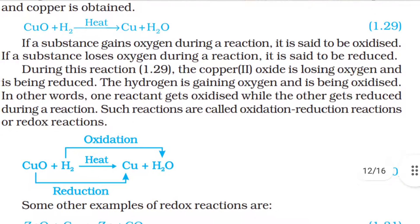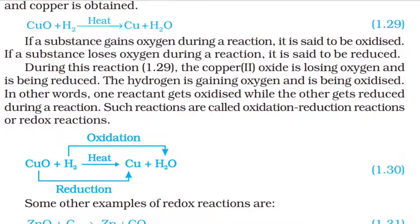The equation is: CuO + H₂ (heated) → Cu + H₂O. If a substance gains oxygen during a reaction, it is said to be oxidized. If a substance loses oxygen during a reaction, it is said to be reduced. During this reaction, the copper oxide is losing oxygen and is being reduced, while hydrogen is gaining oxygen and is being oxidized. One reactant gets oxidized while the other gets reduced during a reaction.